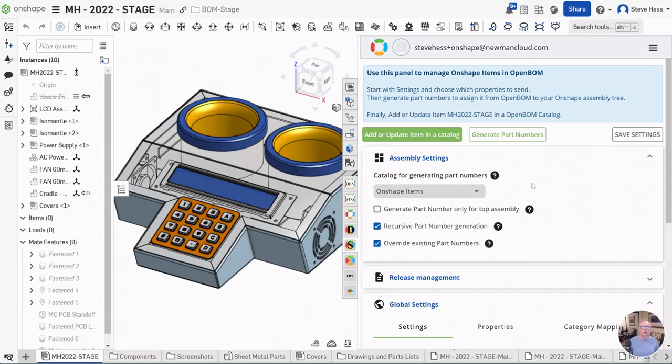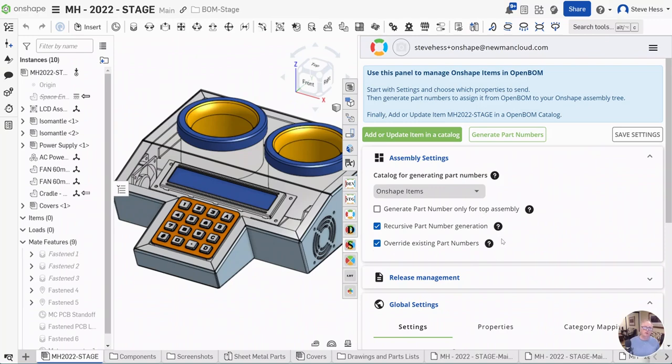You now have the ability to generate part numbers only for, let's say, the top level assembly. Maybe you want to recurse down in. Maybe you want to generate a whole set of part numbers for something that you copied and you want to override all the existing ones.